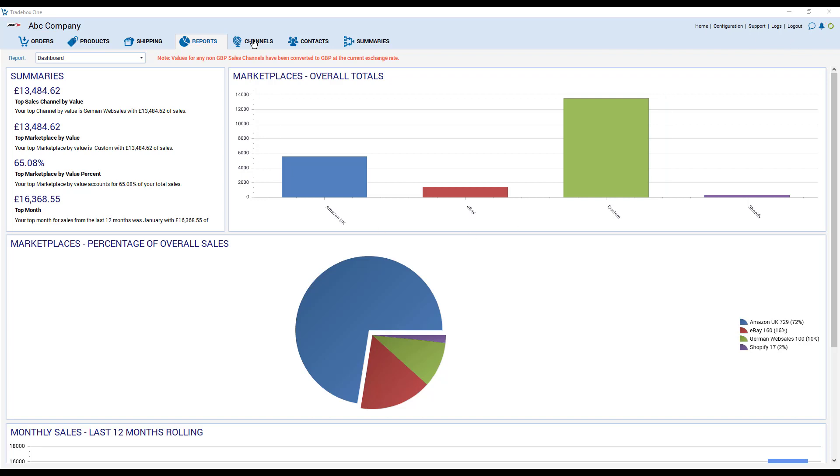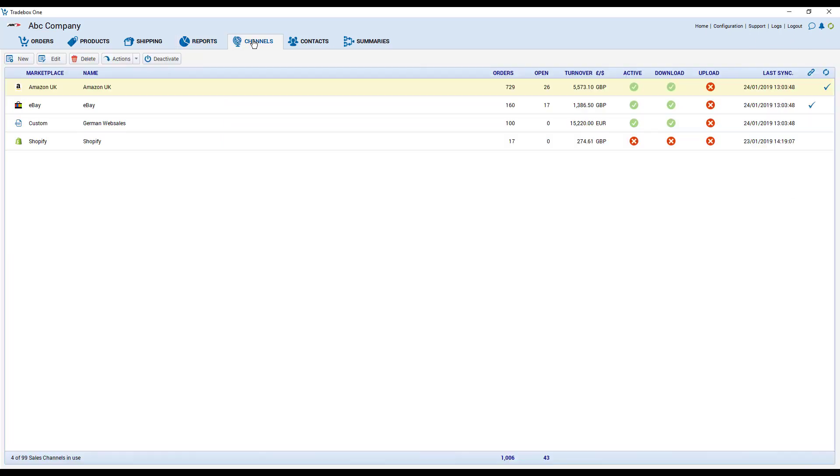So let's start with channels. The channels module shows you all of the different online channels that you're integrated with. It shows you the status of those channels, how many orders you've downloaded, how many are open, turnover, the status of them, the last time you did a sync and this is also the screen where you would create those connections.